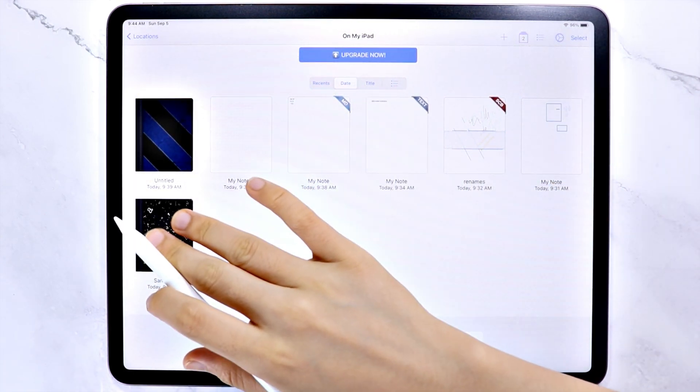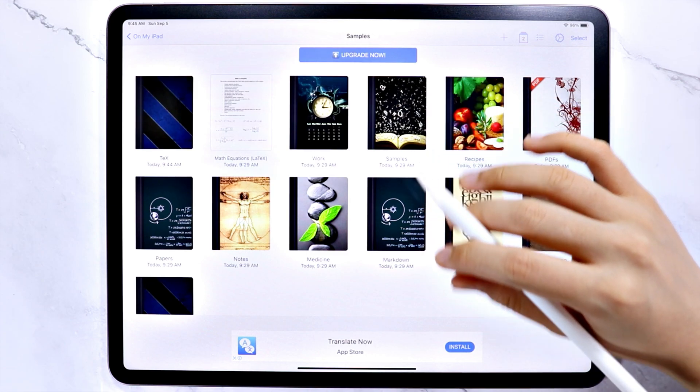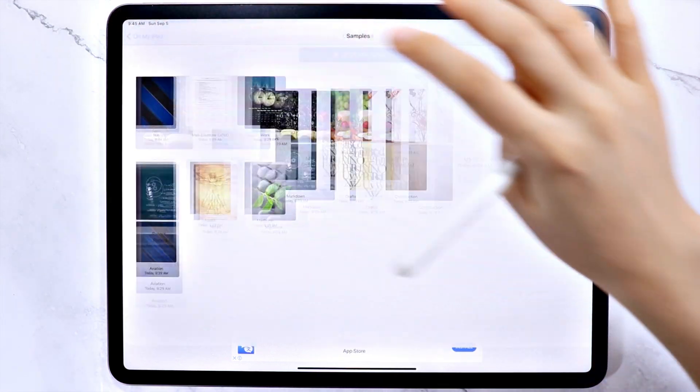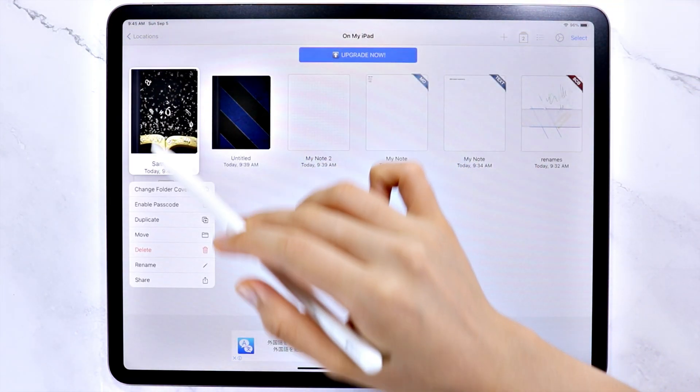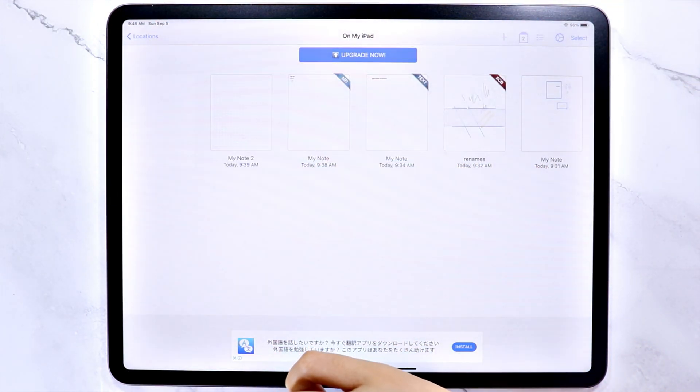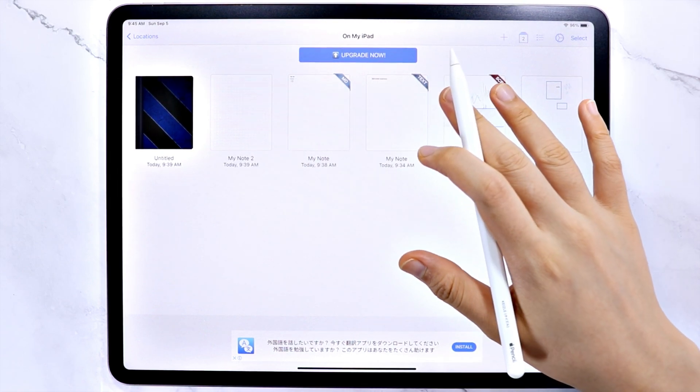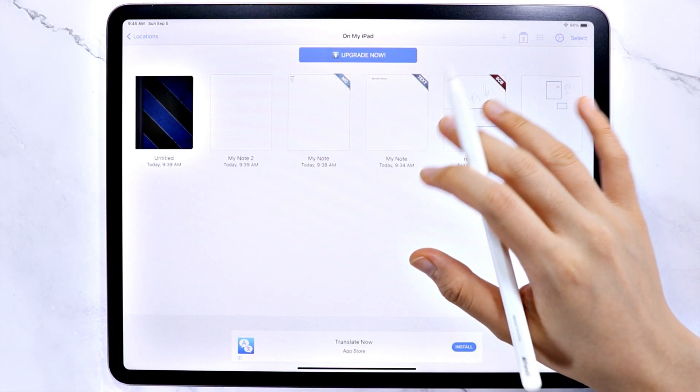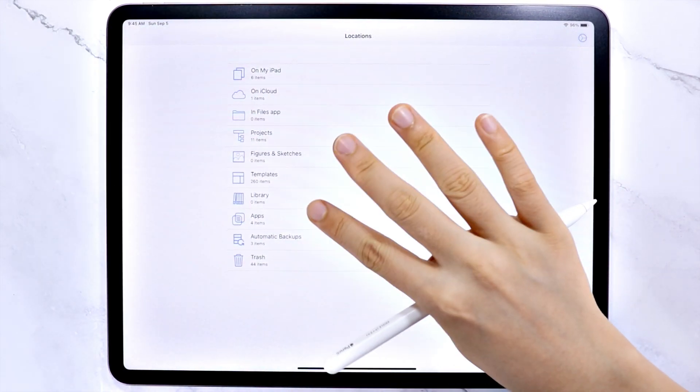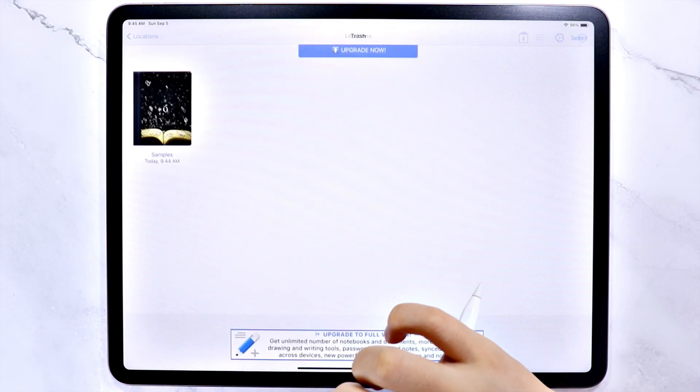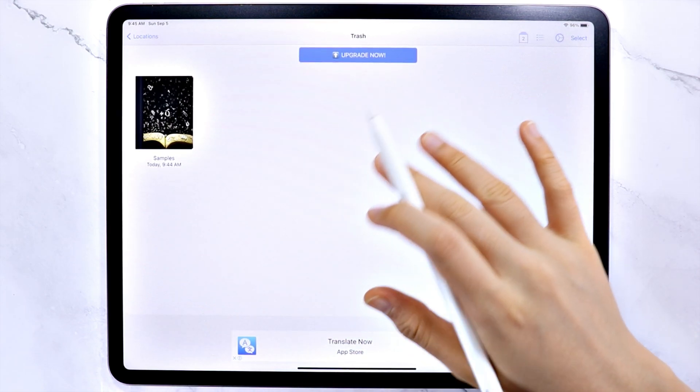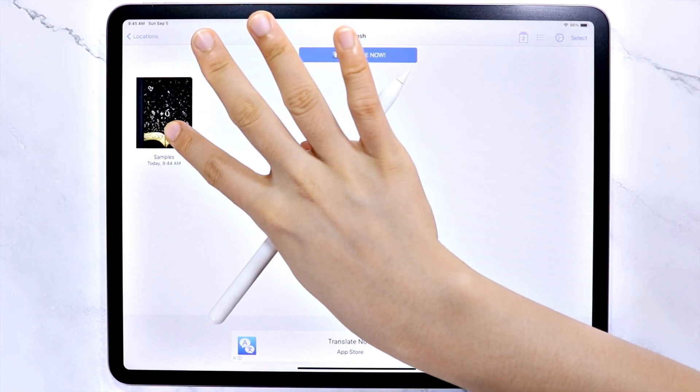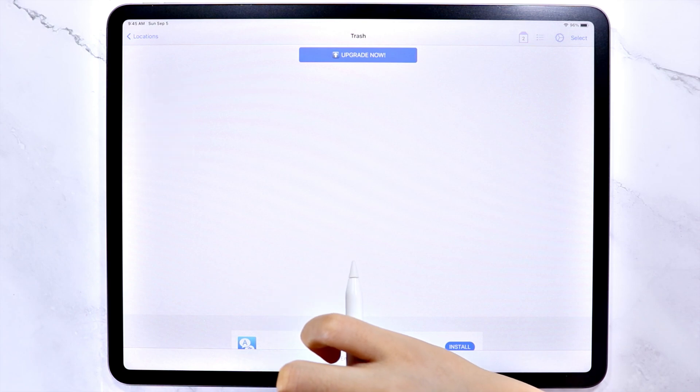This sample folder here contains a lot of note files, and we need the extra space, so let's delete this folder. Once you deleted those files, make sure to go back to the locations and go to trash. Select all the files and make sure to permanently delete them to save up some space.